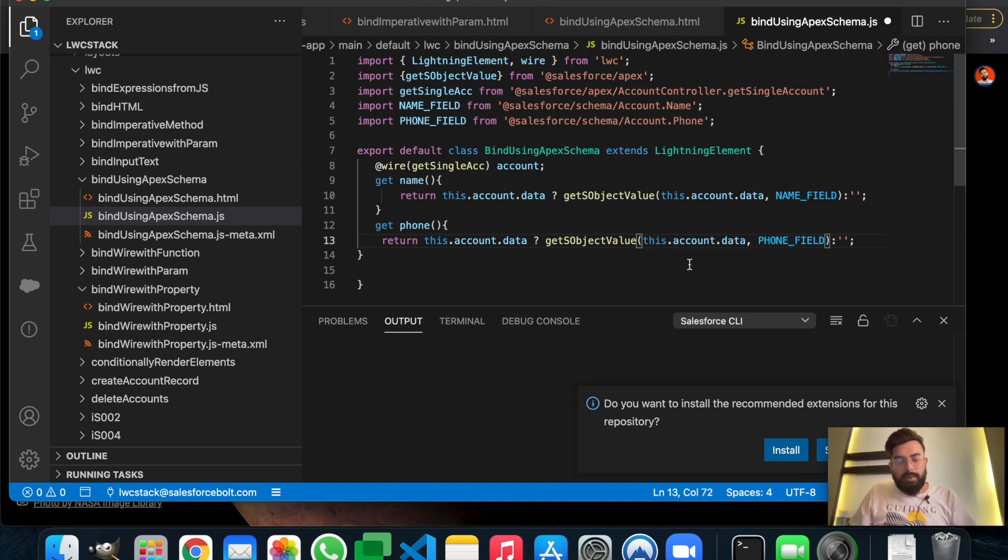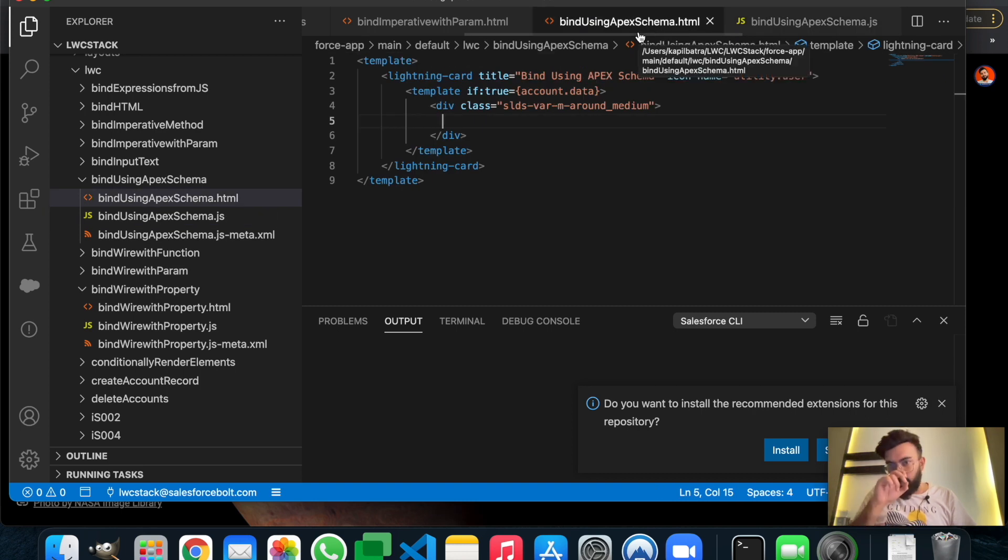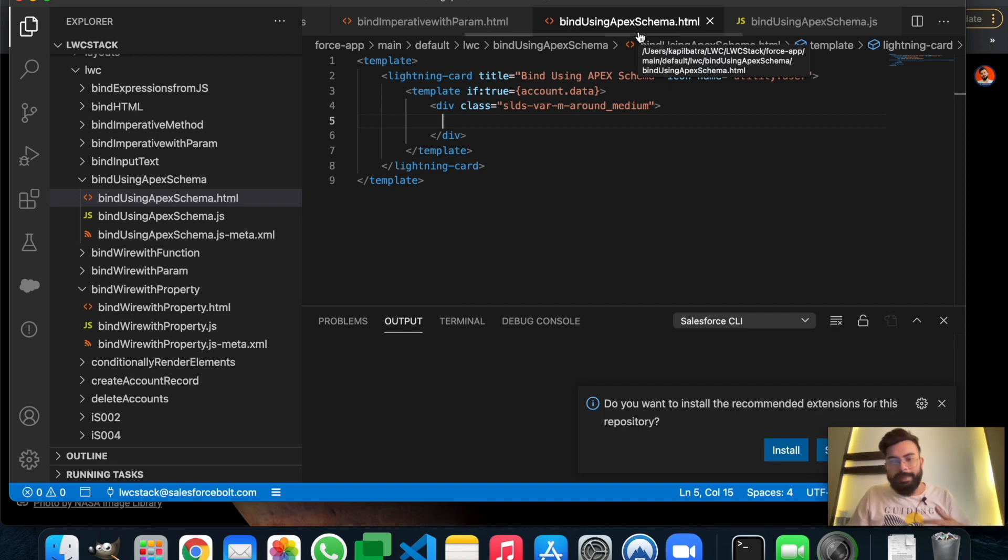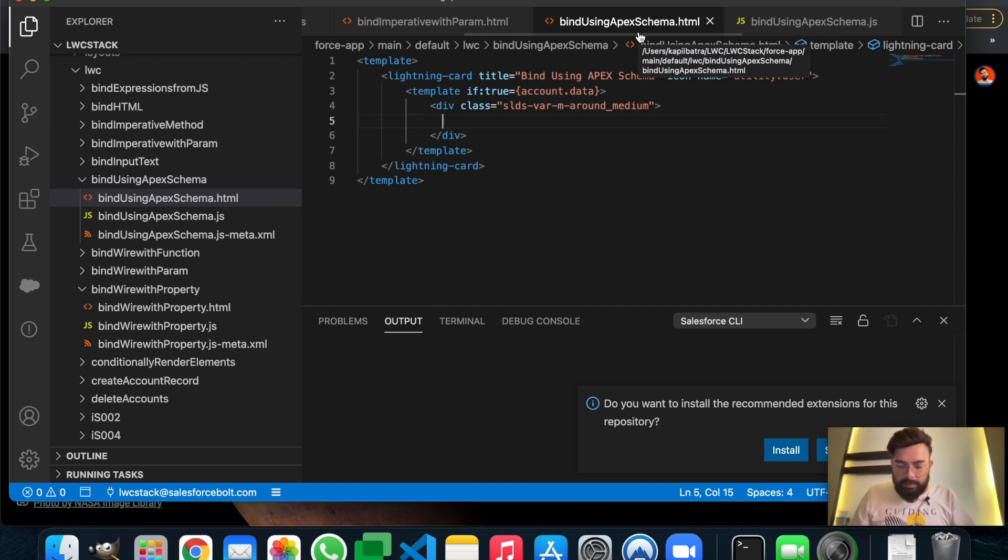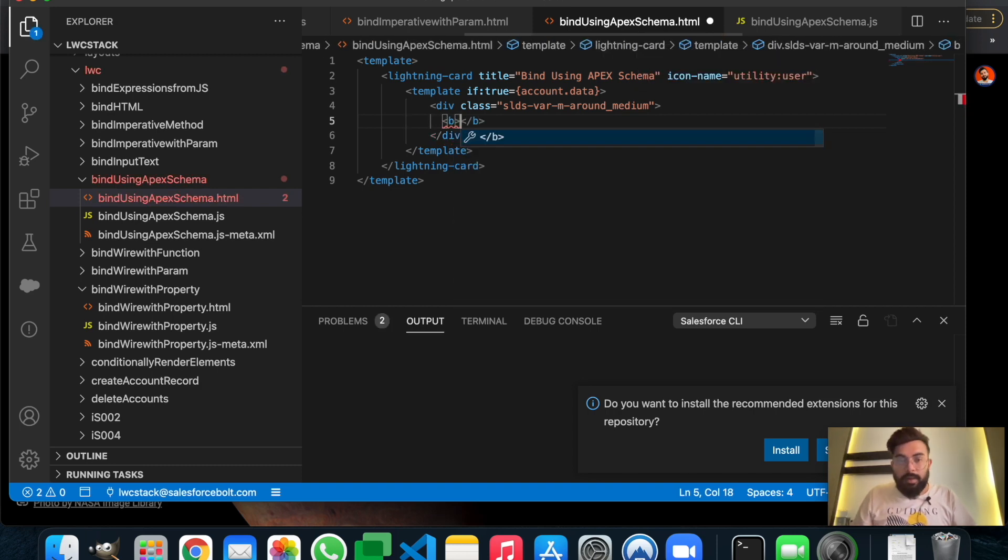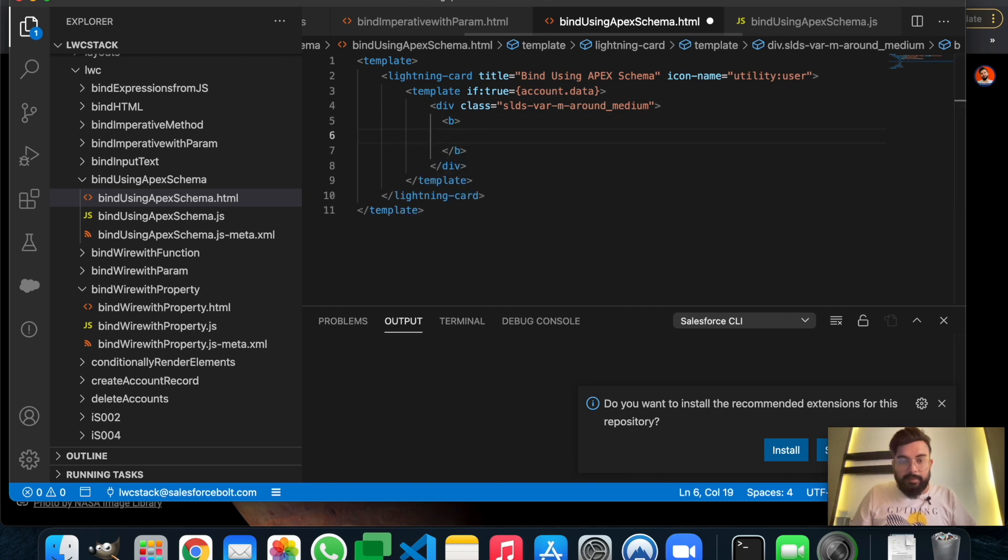Our getters are ready. Now let's move to the HTML part. In the HTML part we won't do much - we will just display the name and phone number. I'm not going to prepare any kind of design here, so we'll just display it in the b tag, the bold tag. Let's have name first.